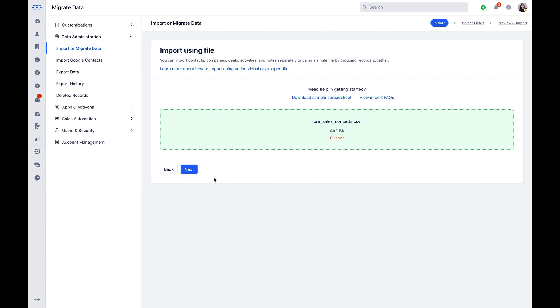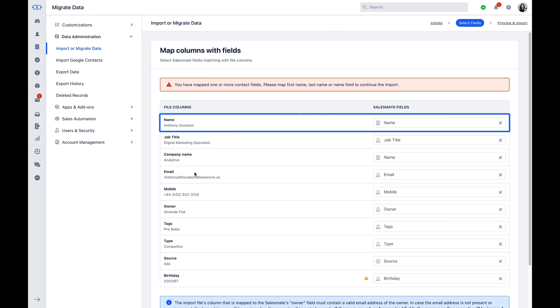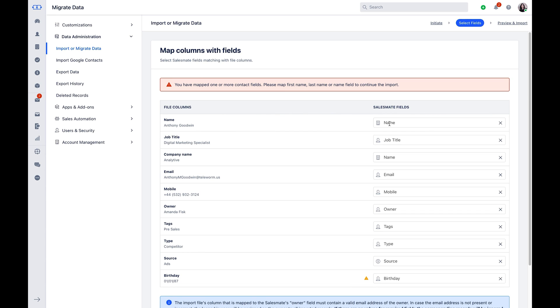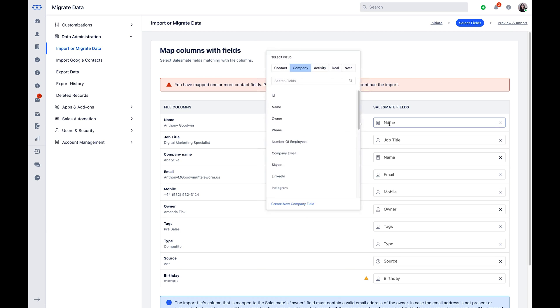Now click on Next. In the Select Fields stage, you will now have to map your sheet columns with SalesMate's fields under the respective modules for accurate data association. If you notice, SalesMate will auto-map the known fields, so you will just have to do the manual mapping for the rest of the columns. The mapping against each module can be easily recognized with the icons against each field.